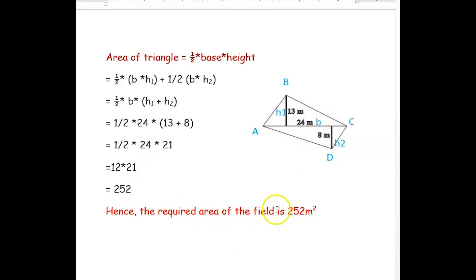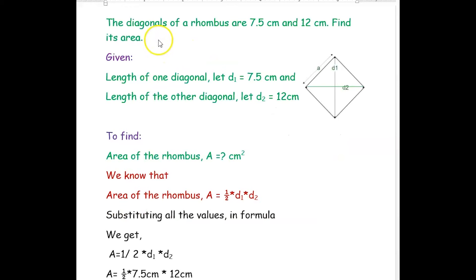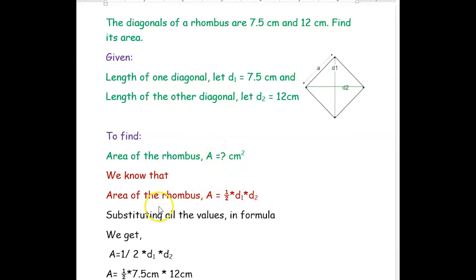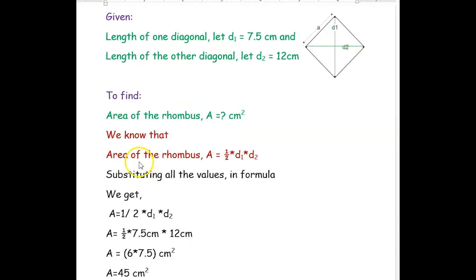The next example: the diagonals of a rhombus are 7.5 centimeters and 12 centimeters. Find its area. What is given: length of one diagonal d1 = 7.5 cm and length of the other diagonal d2 = 12 cm. We want to find the area A of this rhombus.